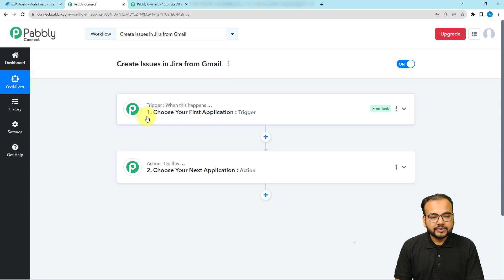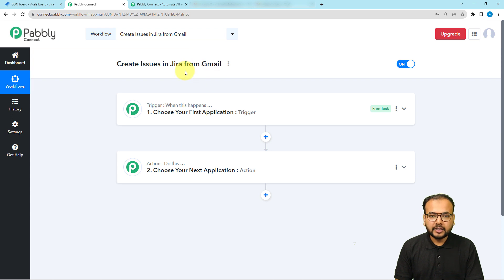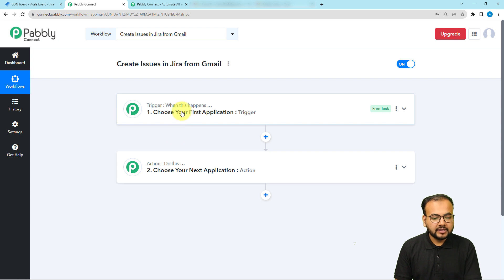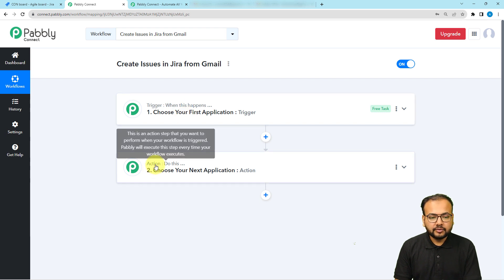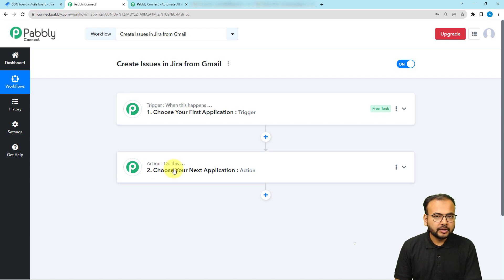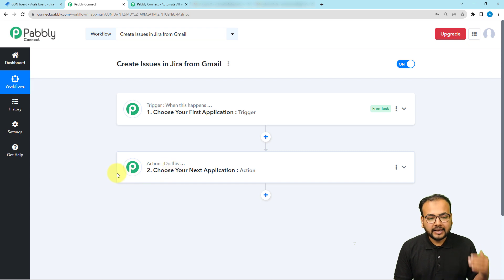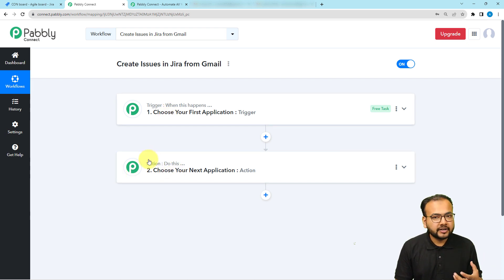In our use case, getting an email in the Gmail inbox is going to trigger this workflow, and with the help of the data from your email we are going to create an issue in Jira — that will be the automated action. There can be many automated actions for a particular trigger.